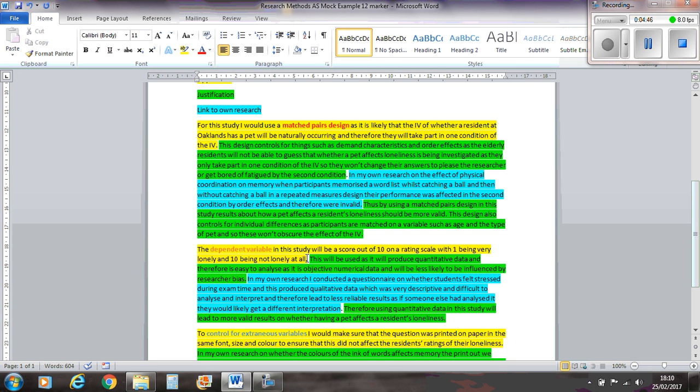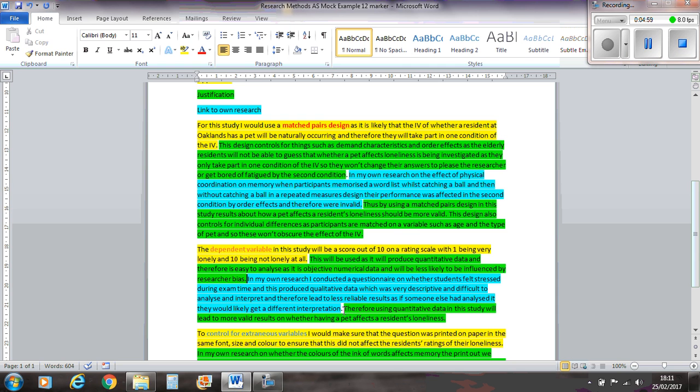So all the questions tend to kind of build on each other. Now my justification for this is that it will produce quantitative data. So therefore it's easy to analyse its objective numerical data and will be less likely to be influenced by a researcher bias.